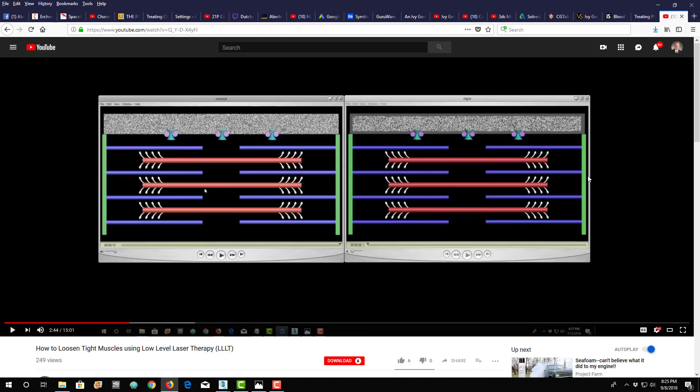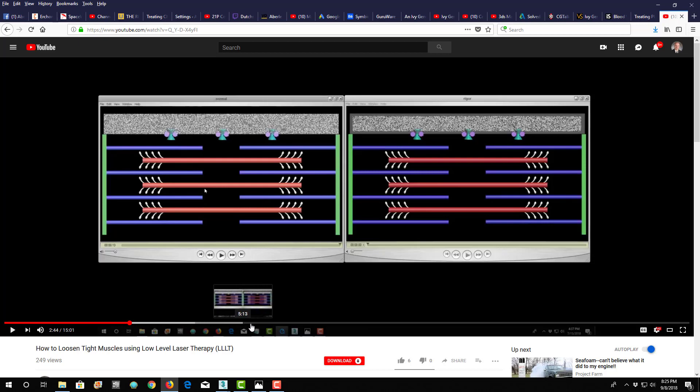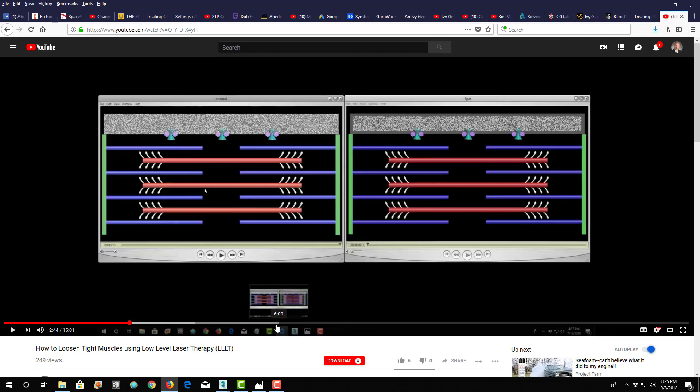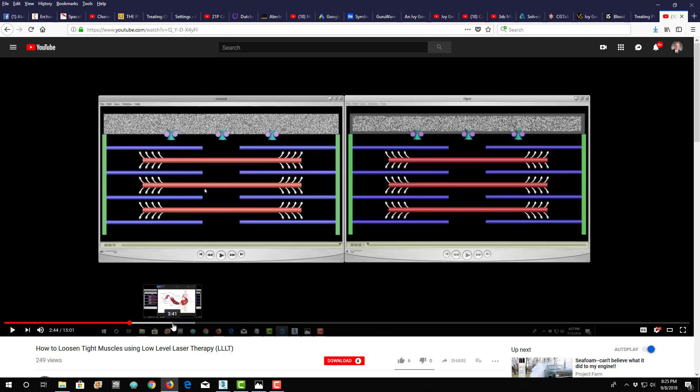Now, you can still consciously contract it even further, but there's still tension in there all the time. And it's a chemical problem, and it's due to the mitochondria in your muscle cells, which I show here in another picture, somewhere through here. There it is.